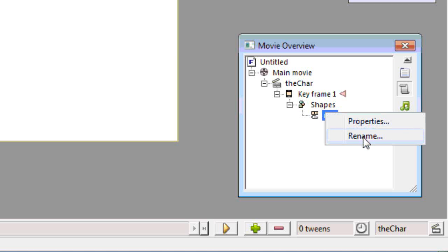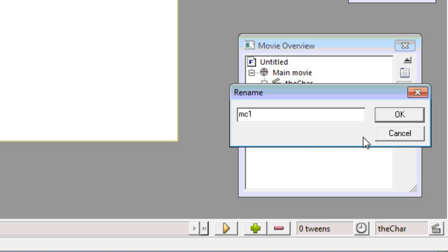Rename our movie clip. And that movie clip also has to be called thechar. Otherwise your character won't work.